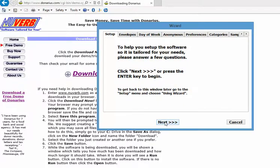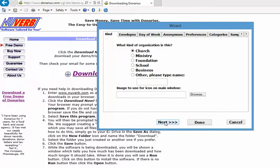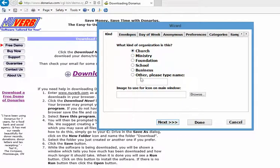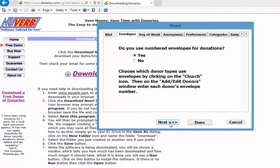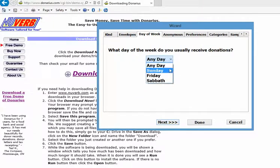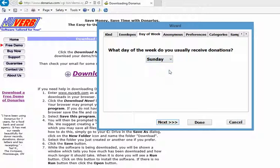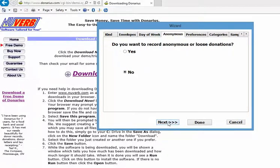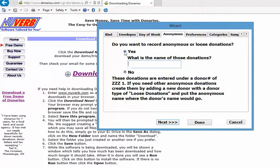So we click next. We say that it is for a church, but other organizations as well can use this. We are going to use numbered envelopes at our church. We usually accept donations on a Sunday, and we do want to record anonymous or loose donations, and we're just going to call them loose offering.